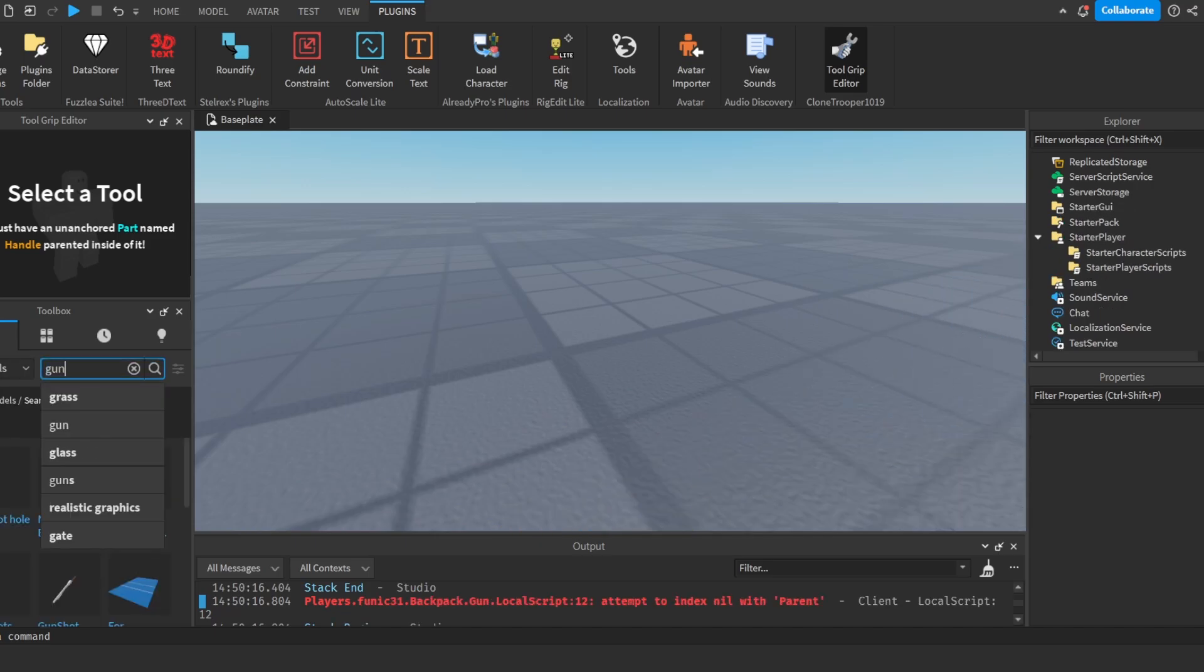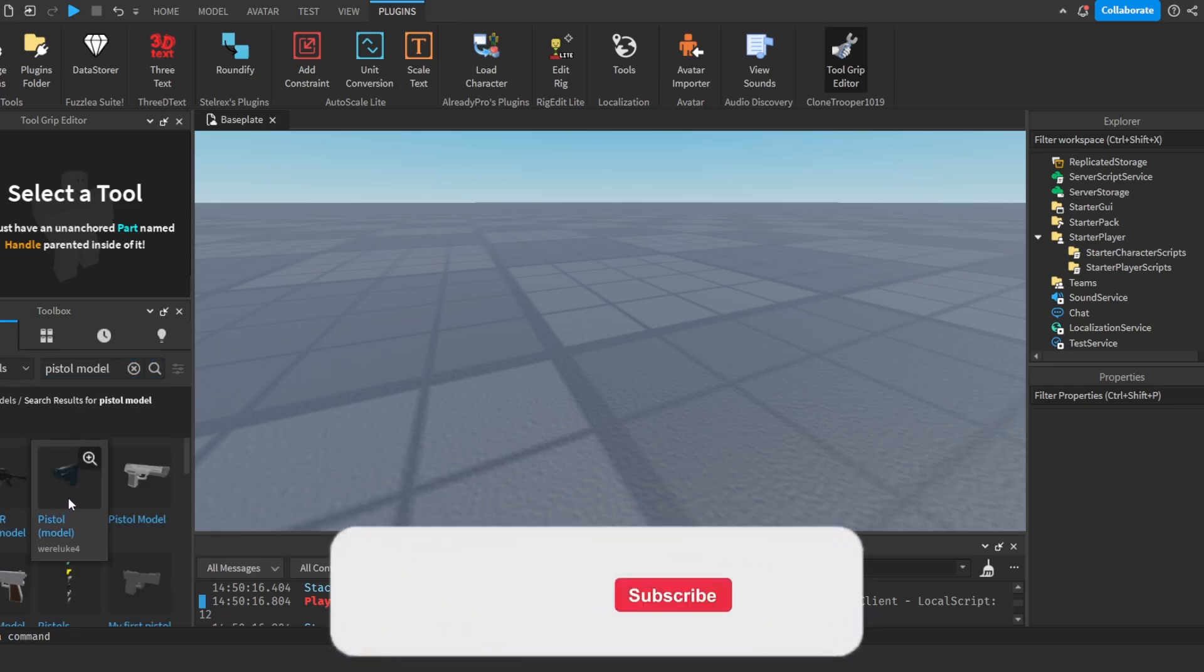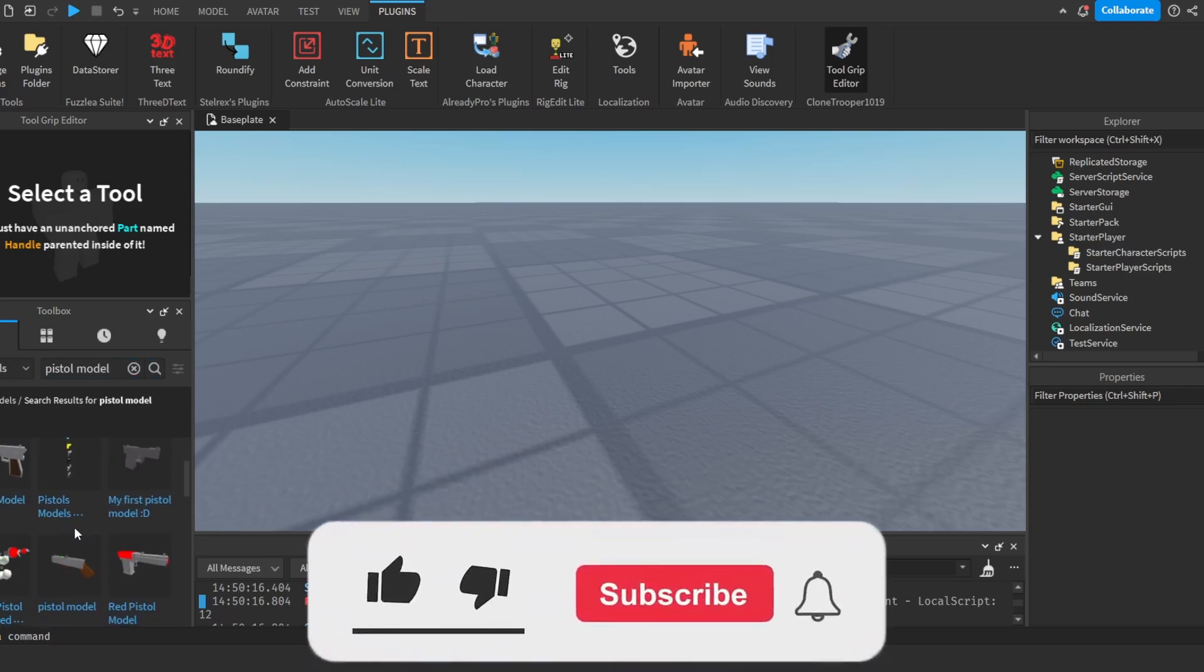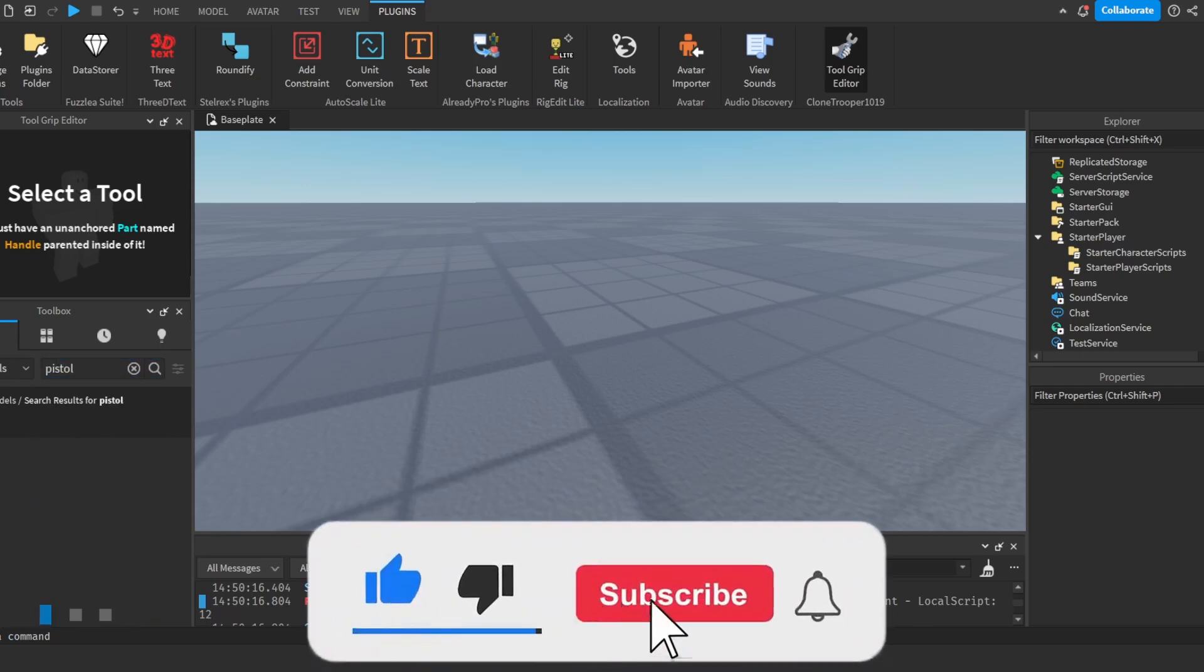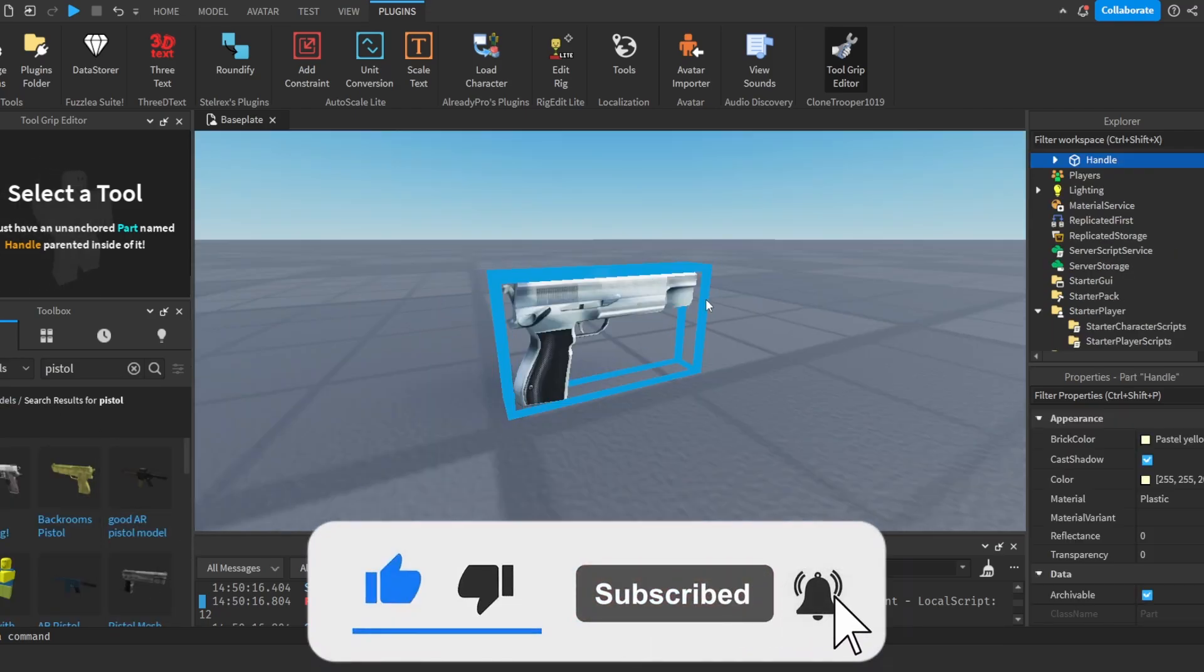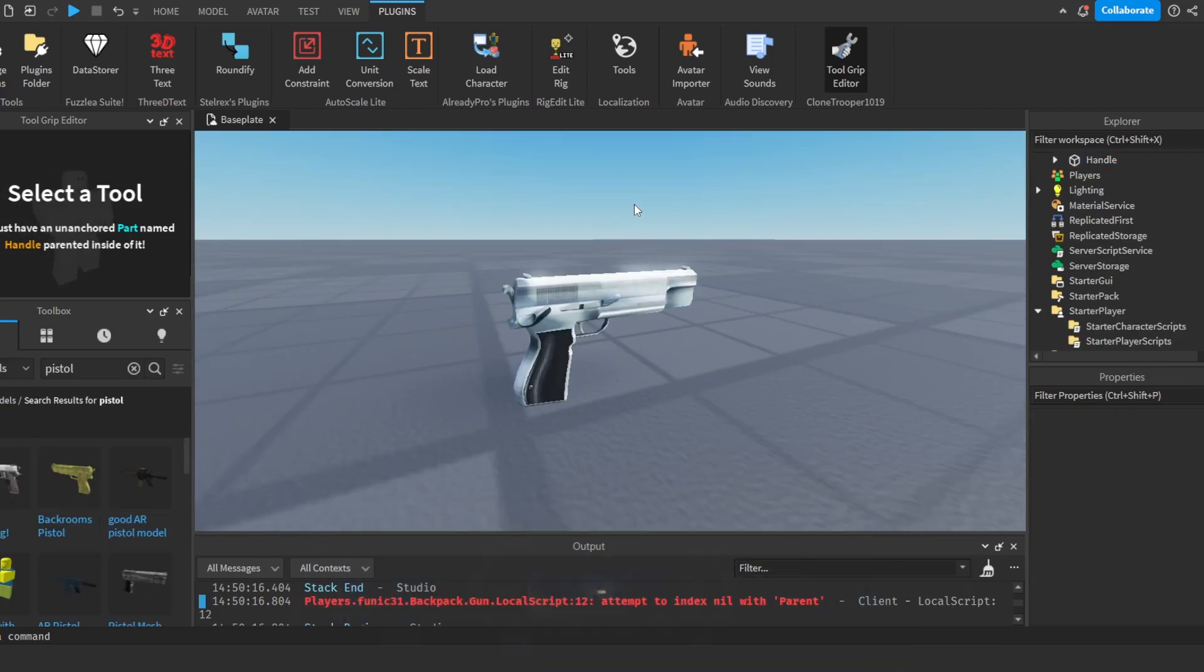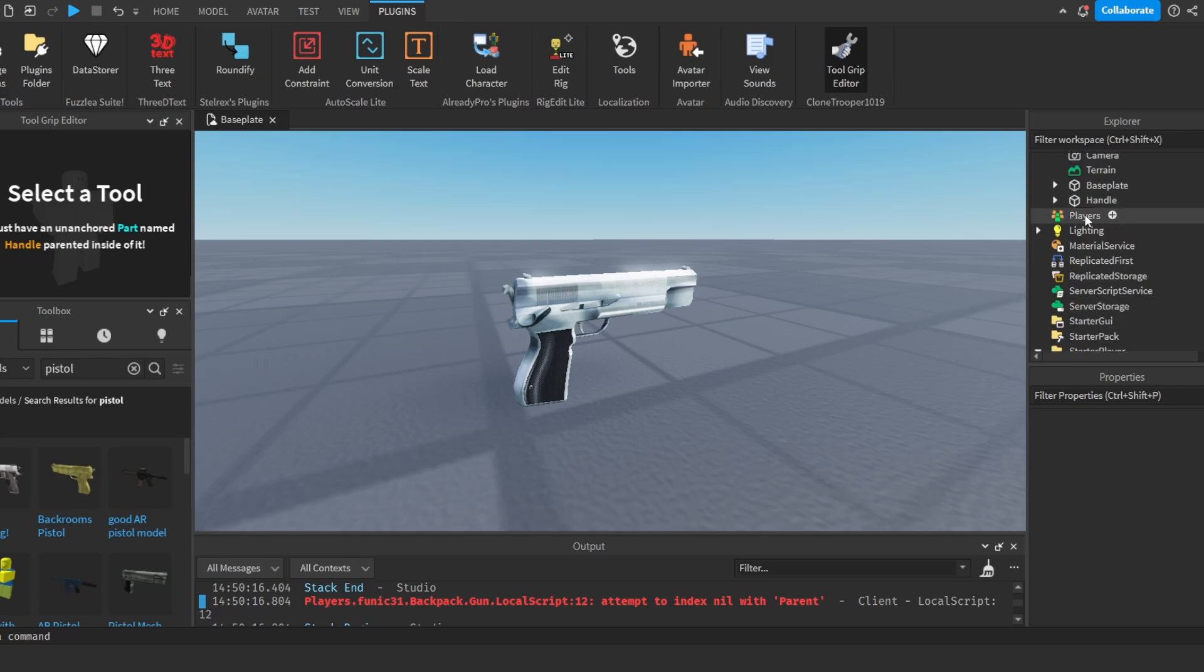First thing I'm going to do is get a gun, I'm going to get a pistol model. I'm going to use something like this. Now you can make your own or choose whatever you want, but I'm just going to choose this one because it's fairly simple.